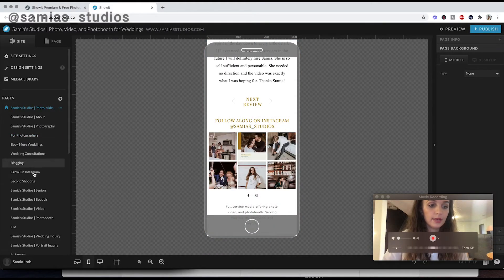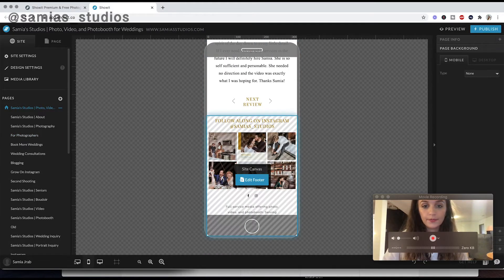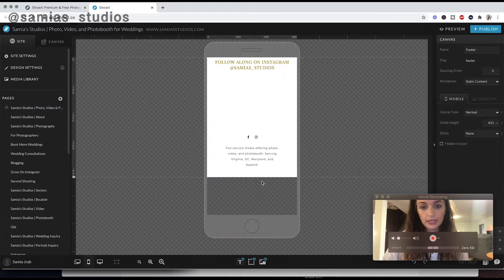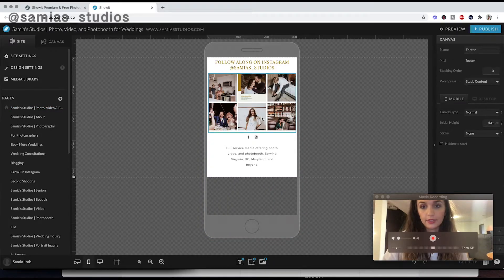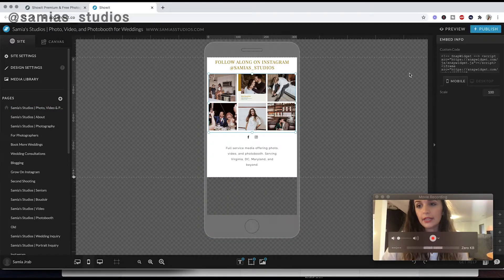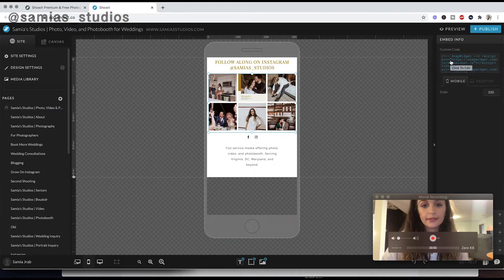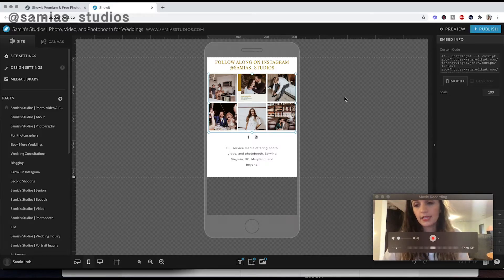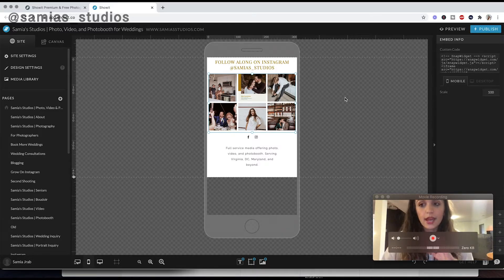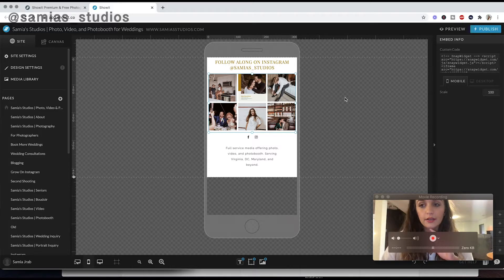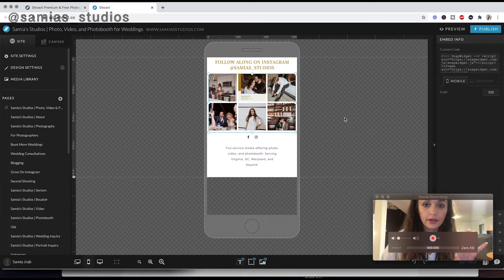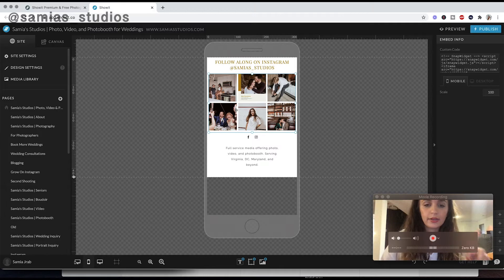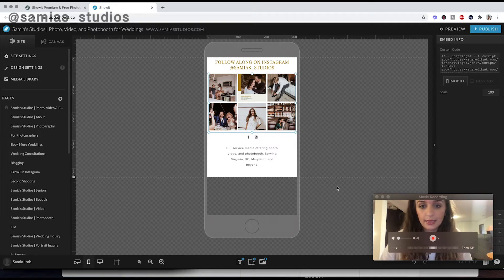And then the next thing I want to show you is the footer. It's easy to connect to your Instagram. So for this, I actually use SnapWidget, because I wanted to display, I think more than three photos from Instagram. You go to SnapWidget's website, and then you can put your Instagram in and they'll make you an embed code here. I think you can have more posts, but basically same idea here.